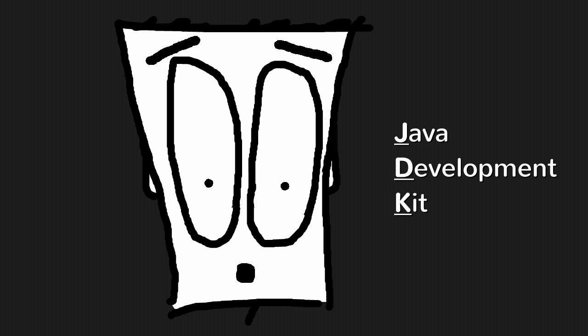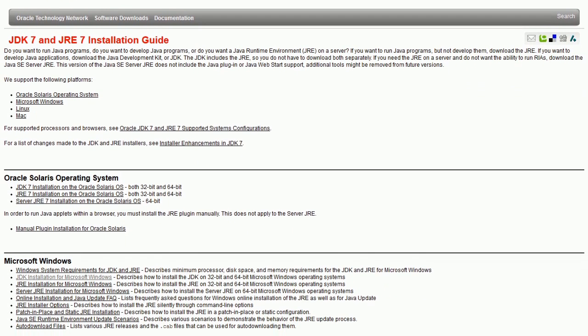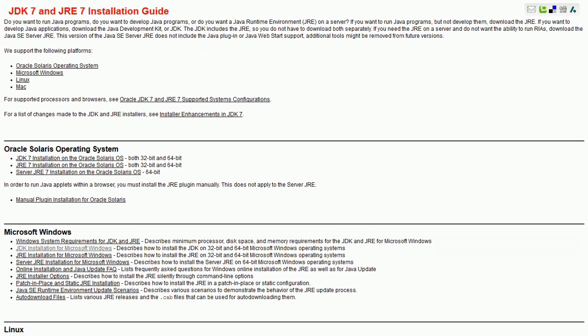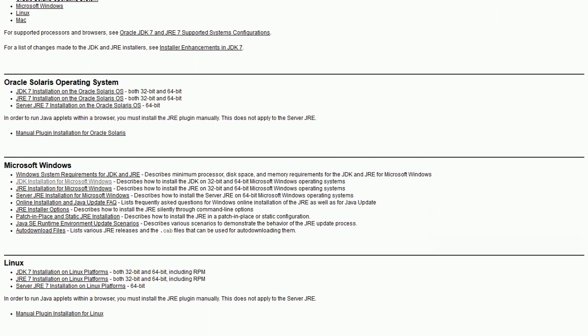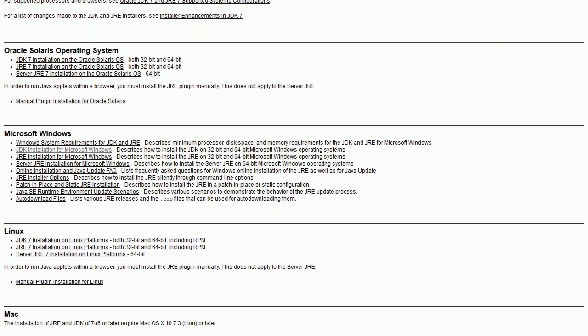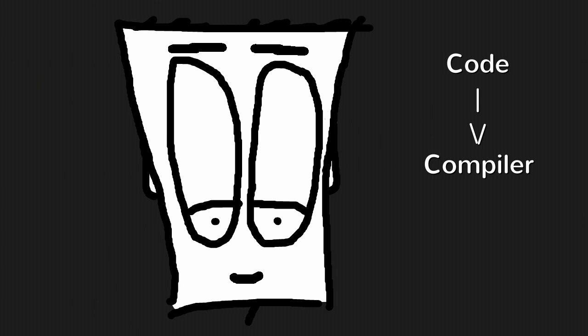I won't explain how to install it, because the guys at Oracle already made an excellent guide for that. If you follow this link, you will find detailed instructions on how to install the JDK on different systems. Once you successfully install that, you'll be able to compile existing Java code into an actual program.